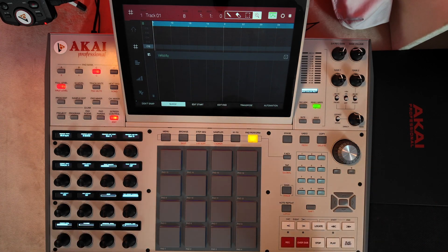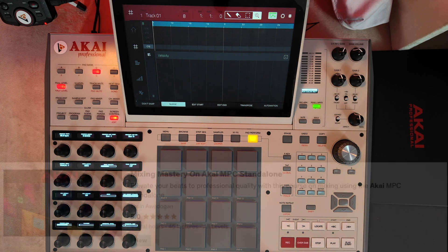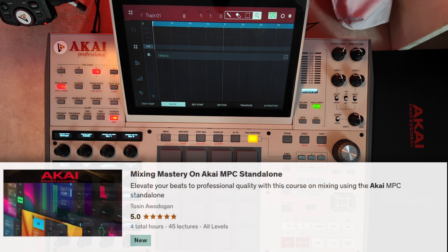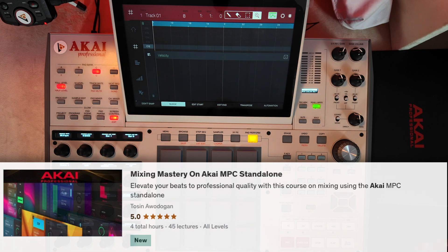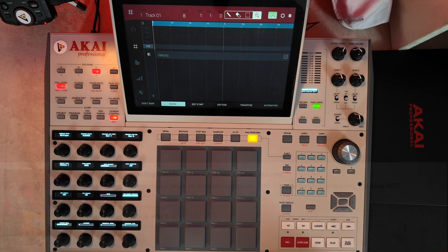That's basically what it does. Don't forget to like, subscribe, and share your thoughts in the comment section below. Also remember that we have a new course out on Udemy — Mixing Mastery on the Akai MPC — for those who want to know how to mix from start to finish on their Akai MPC. Take a look at it and see you in the next video.